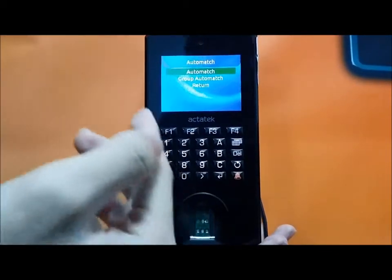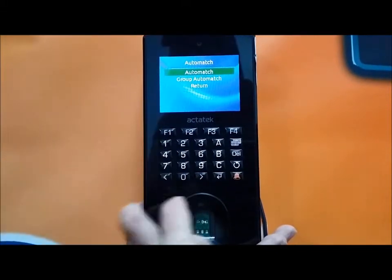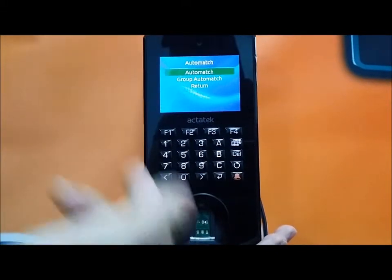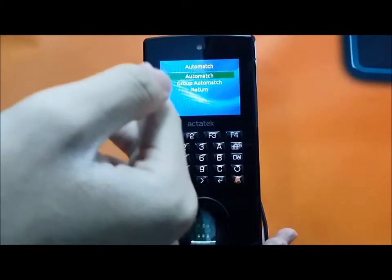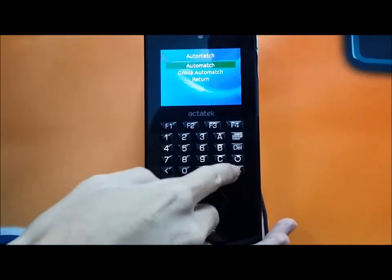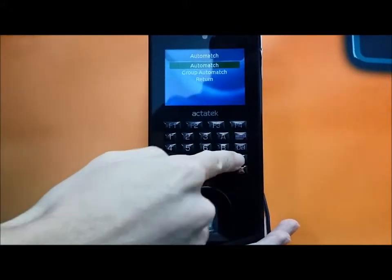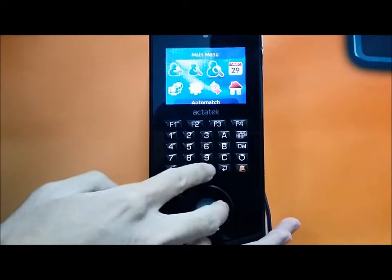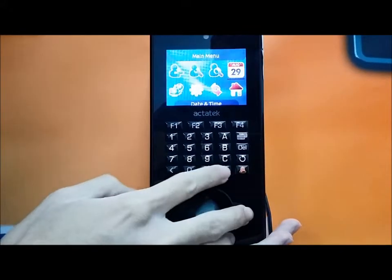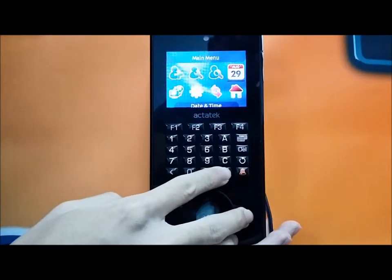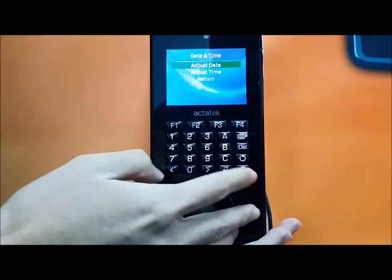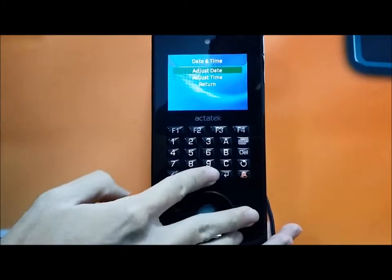For auto match, you can enable the user and activate the user. You can set the date and time from this setting.